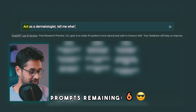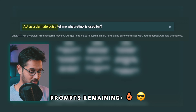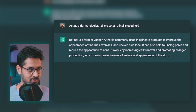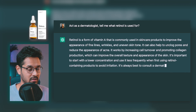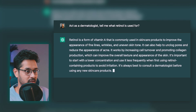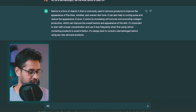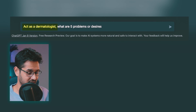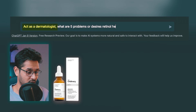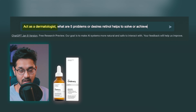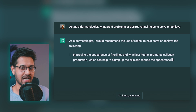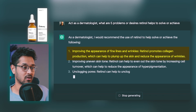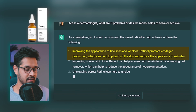The first prompt: "Act as a dermatologist — tell me what retinol is useful for." This gives ChatGPT some background information about retinol and a good starting point. Next, for prompt two, ask ChatGPT: "Act as a dermatologist — what are five problems or desires retinol helps to solve or achieve?" This equips ChatGPT with further information about retinol and what it can do for its users.